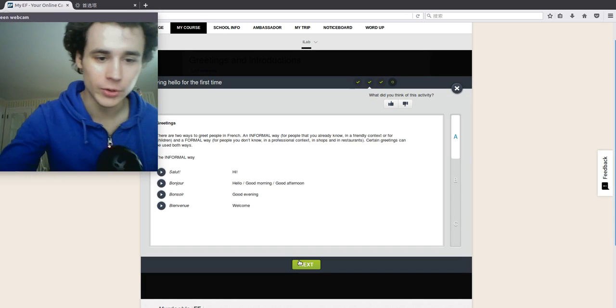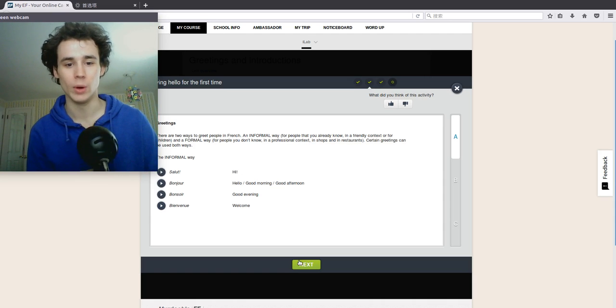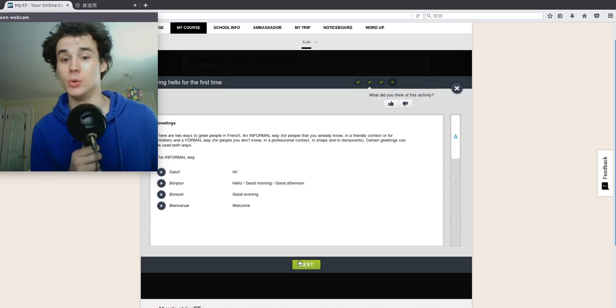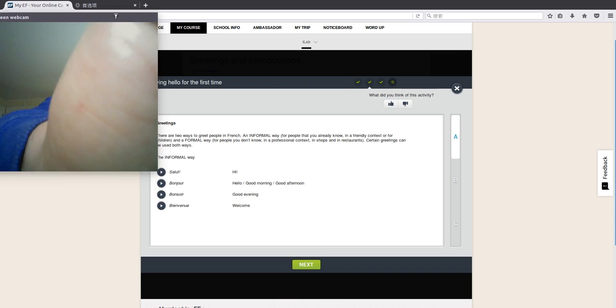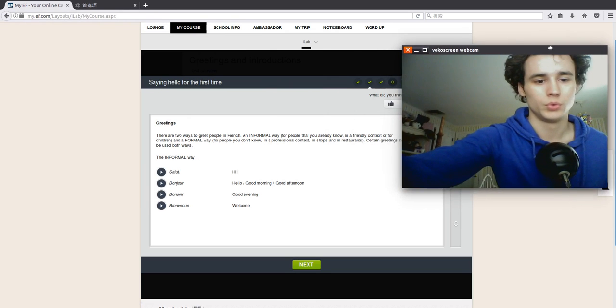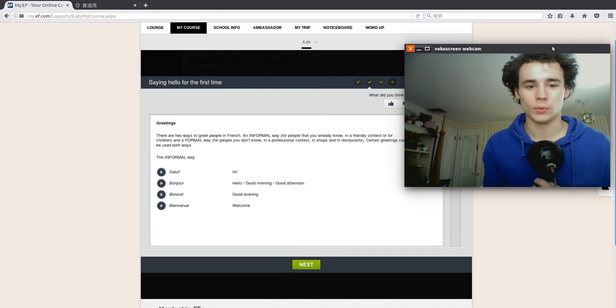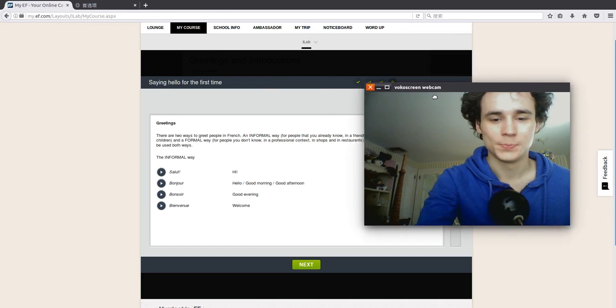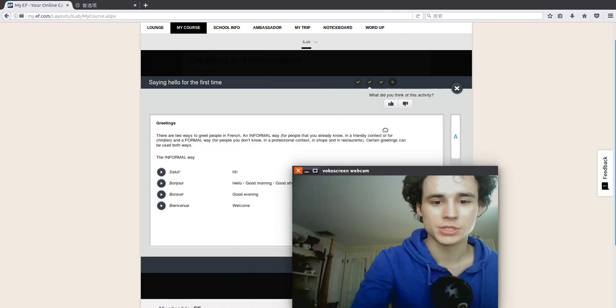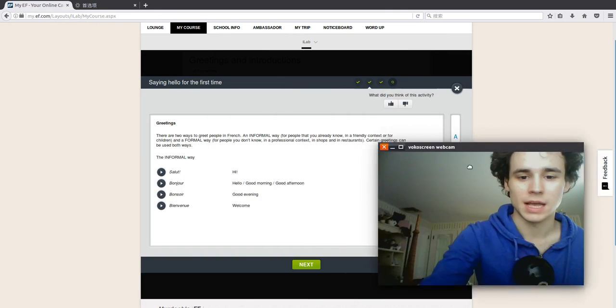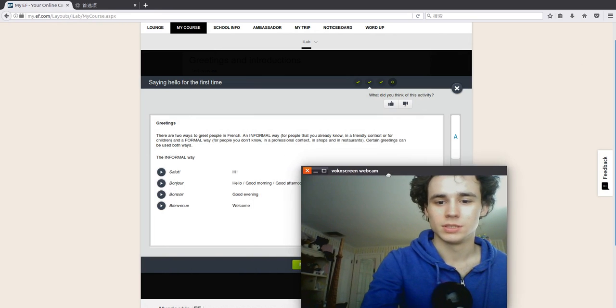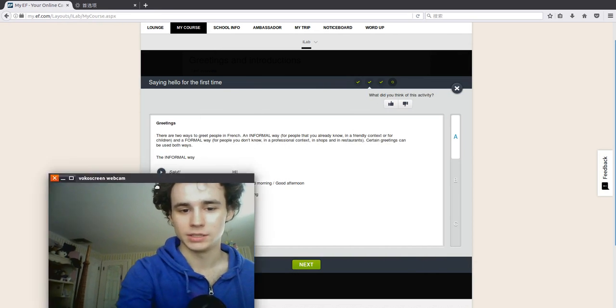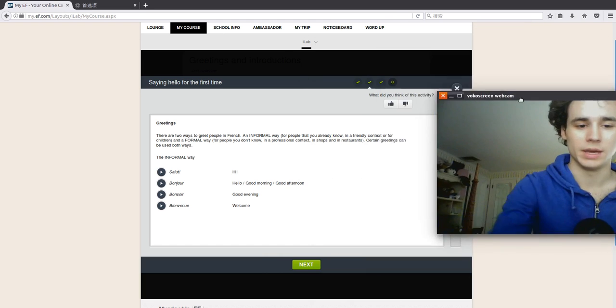Hey, the greetings. There are two ways to greet people in French. An informal way for people that you already know in a friendly context or for children. And a formal way for people you don't know. In a professional context, in shops and in restaurants.